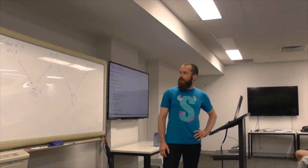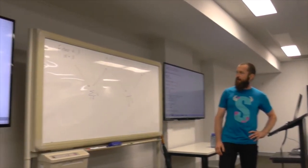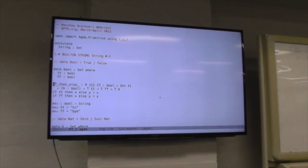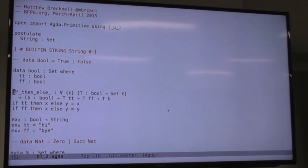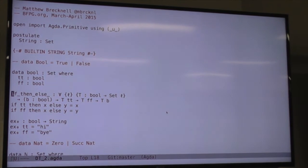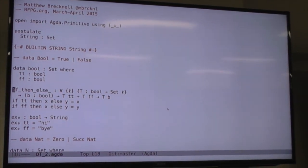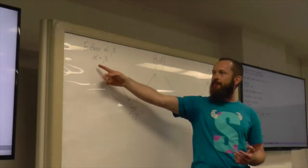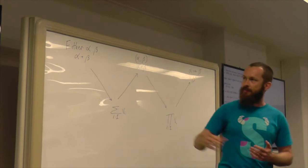Last week we spent considerable time talking through this picture, introducing sigma types and pi types, which are generalizations of things we already know. For example, if we have the type of either alpha beta, which we can write in type theory as alpha plus beta, it's a sum type.